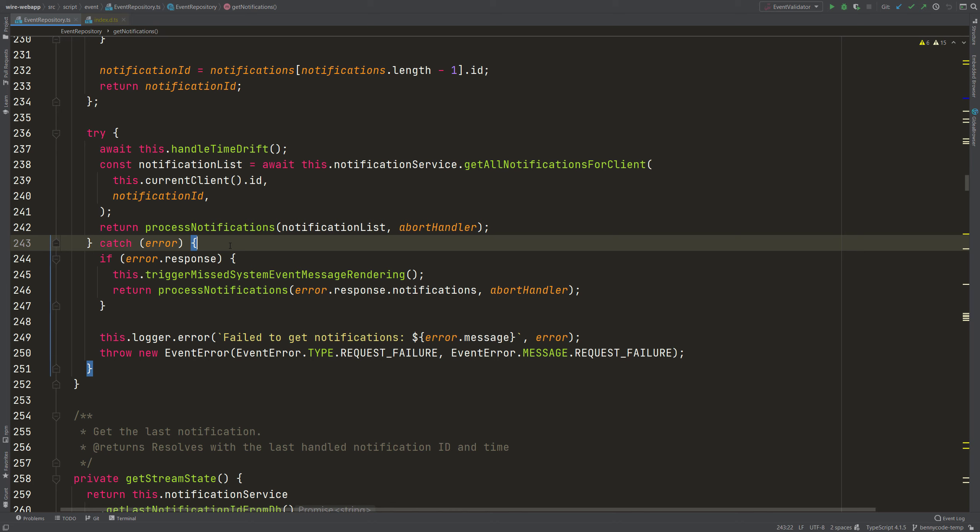We can do that by using a concept which is called typeguard. A typeguard is a statement that helps TypeScript to identify the type of your object. And there are different scenarios and also different solutions. And one solution that I want to present to you today is using a type predicate.